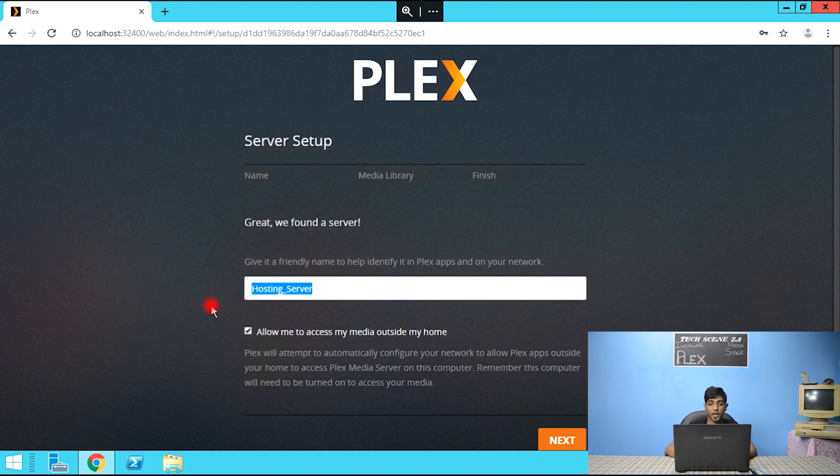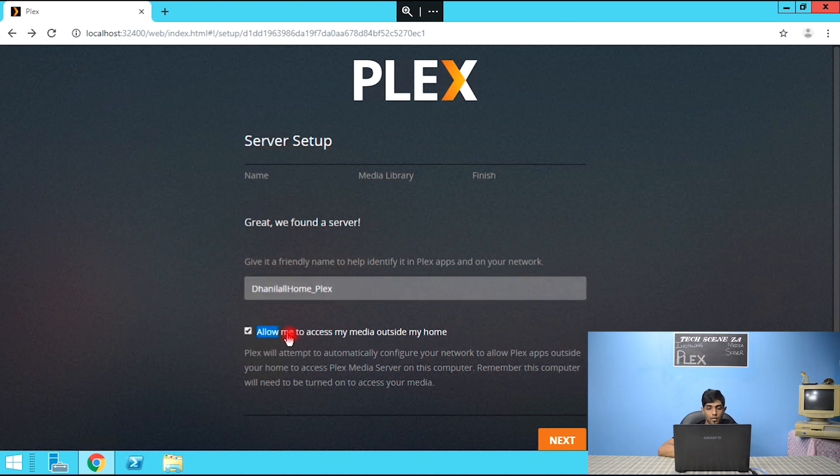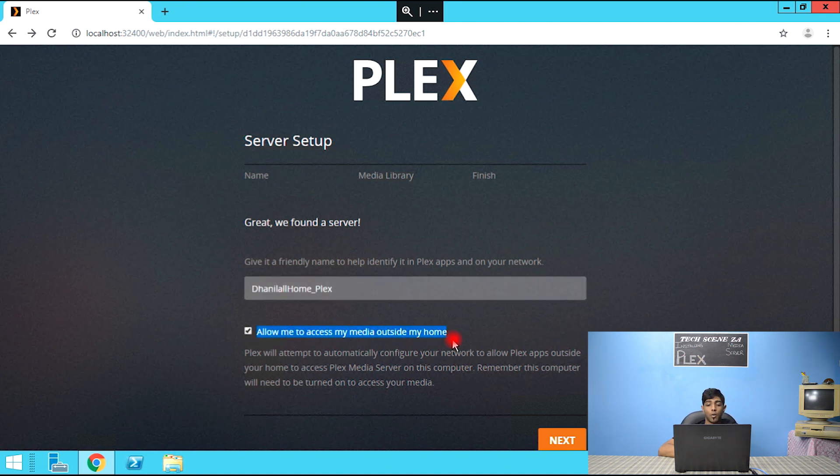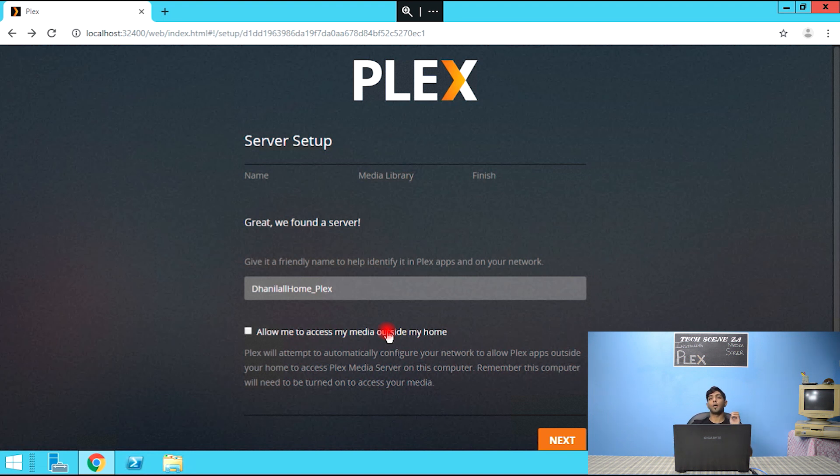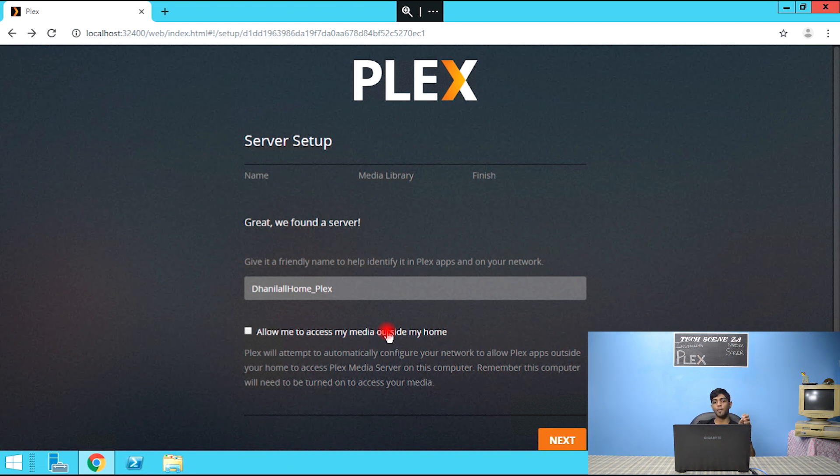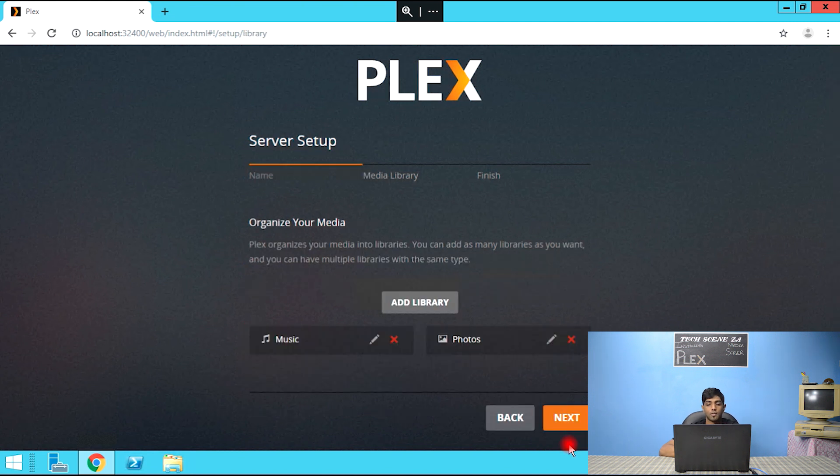So let's click got it. And now you could sign in or subscribe for a Plex pass but I'm not going to do that at this point. So we need to give our plex server a name. I'm naming my server Danilal Home_Plex. And this part, allow me to access my media outside my home. So with that ticked it allows you to access your media anywhere in the world and that's what makes this your own private Netflix. Just like how Netflix you can take it anywhere and watch the content, Plex is the same. You can go anywhere and watch your own personal content. So I'm going to tick that and I'm going to go next.